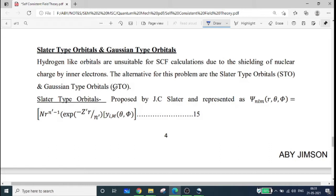While we have to make a very large scale calculation, we are going to give an initial trial atomic orbital. We have to make a trial atomic orbital and calculate. But if you are using hydrogen-like orbitals, you can't consider the shielding effect. So you will have to modify the orbitals.